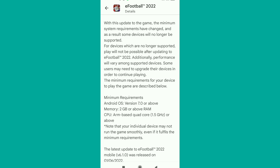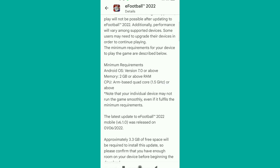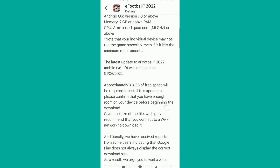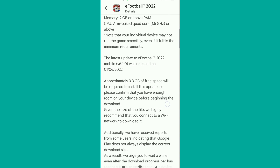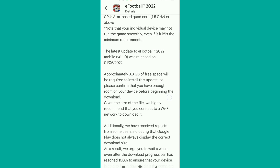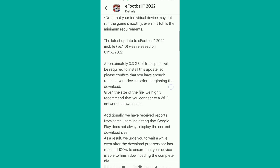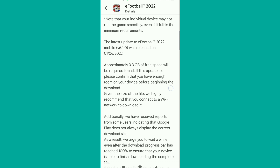If your phone has less than 2GB RAM, you'll have issues supporting this game. The CPU also needs to be a good one. The latest update was released on the 1st of June 2022, so make sure your phone meets those requirements to support this game on your mobile phone.